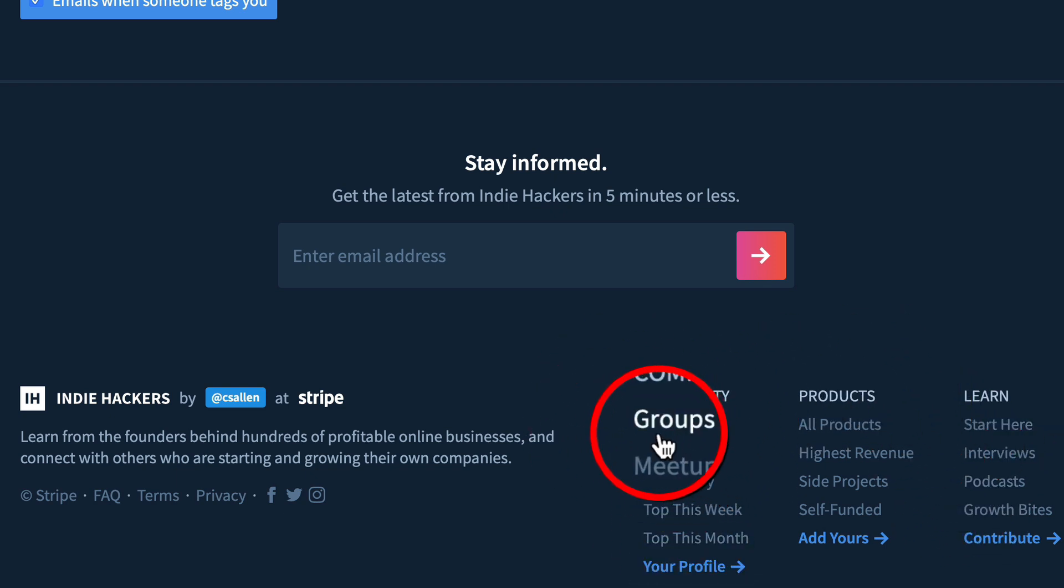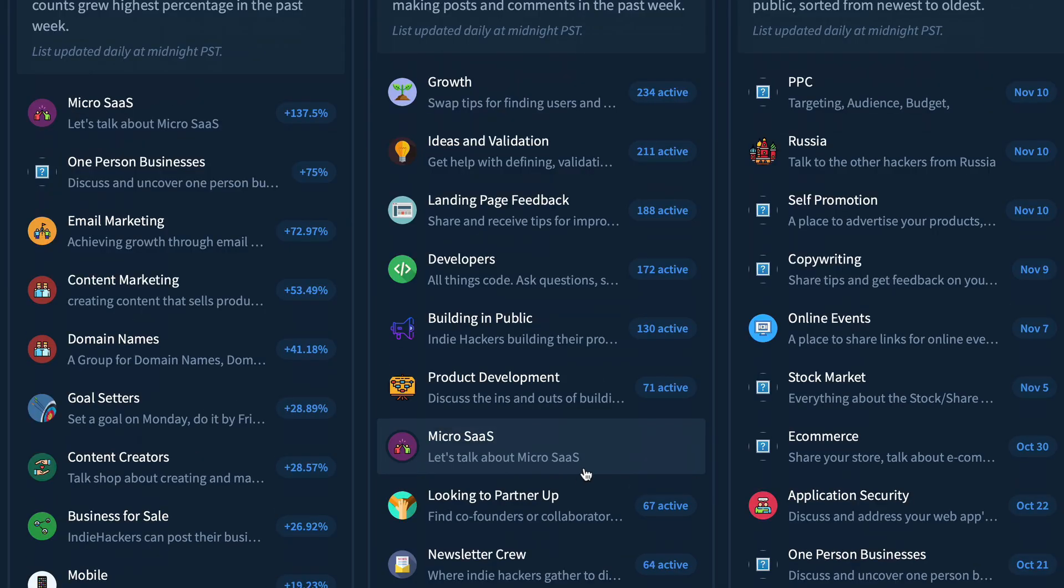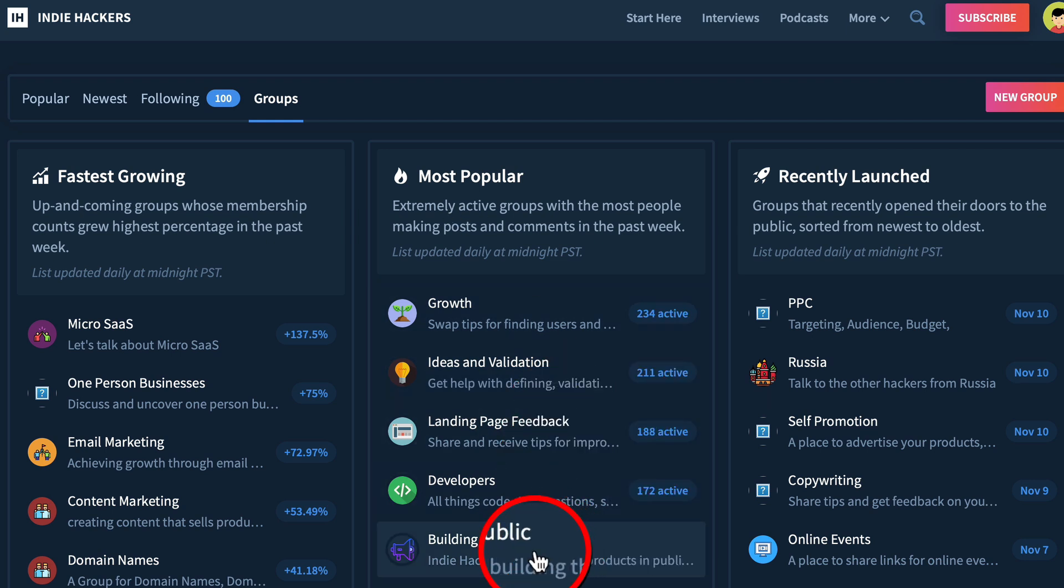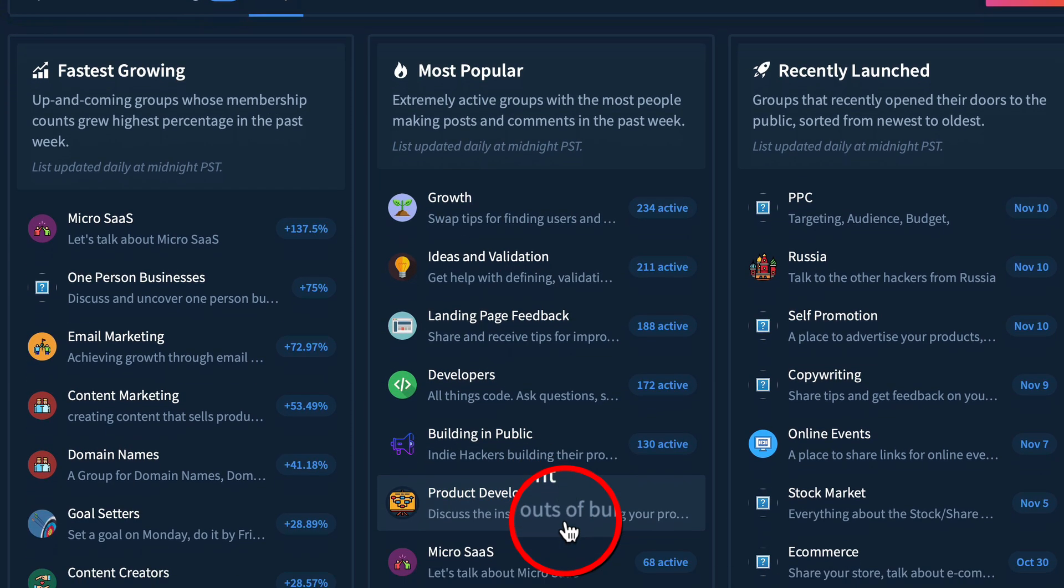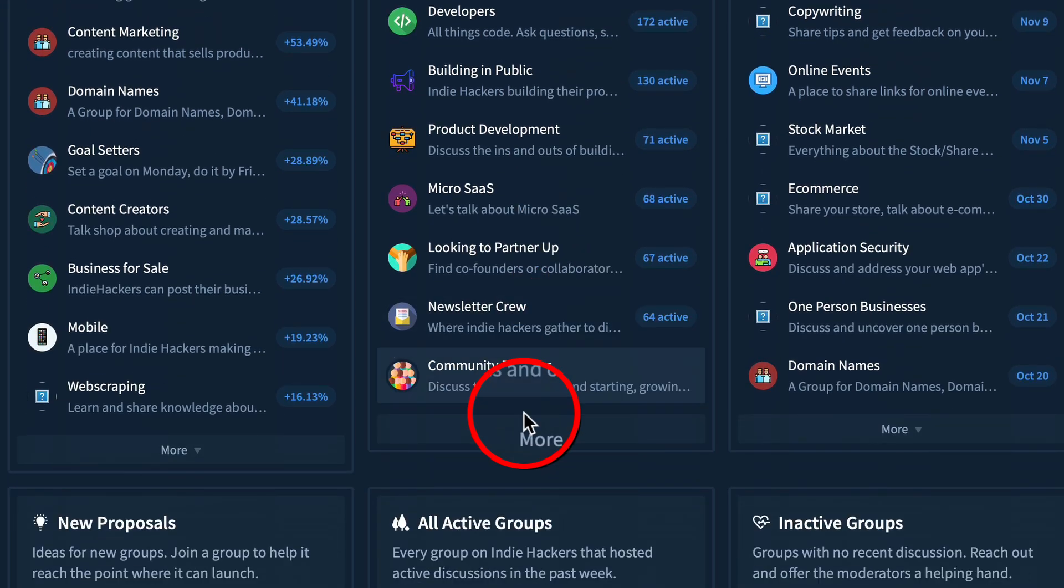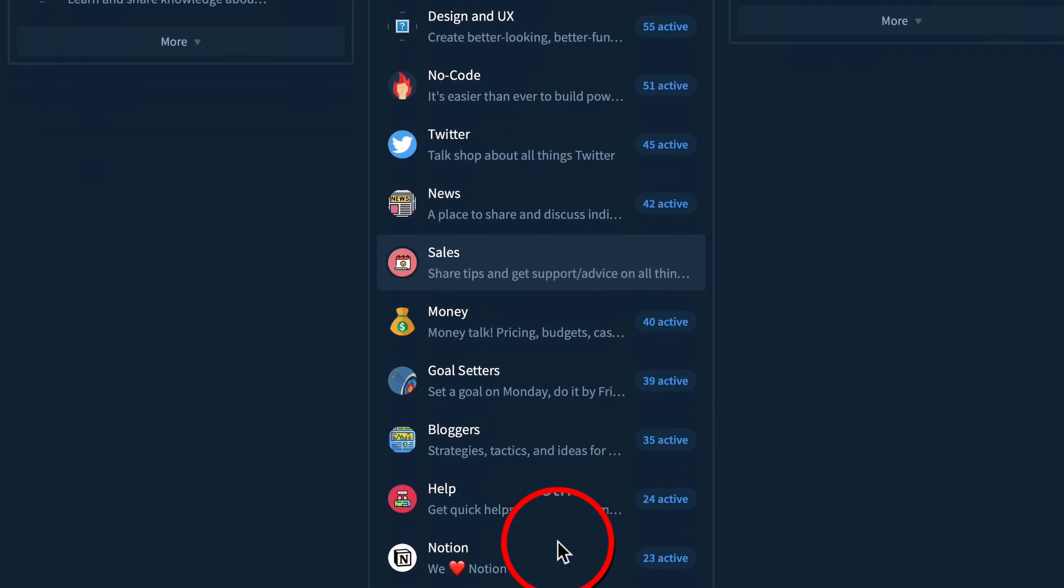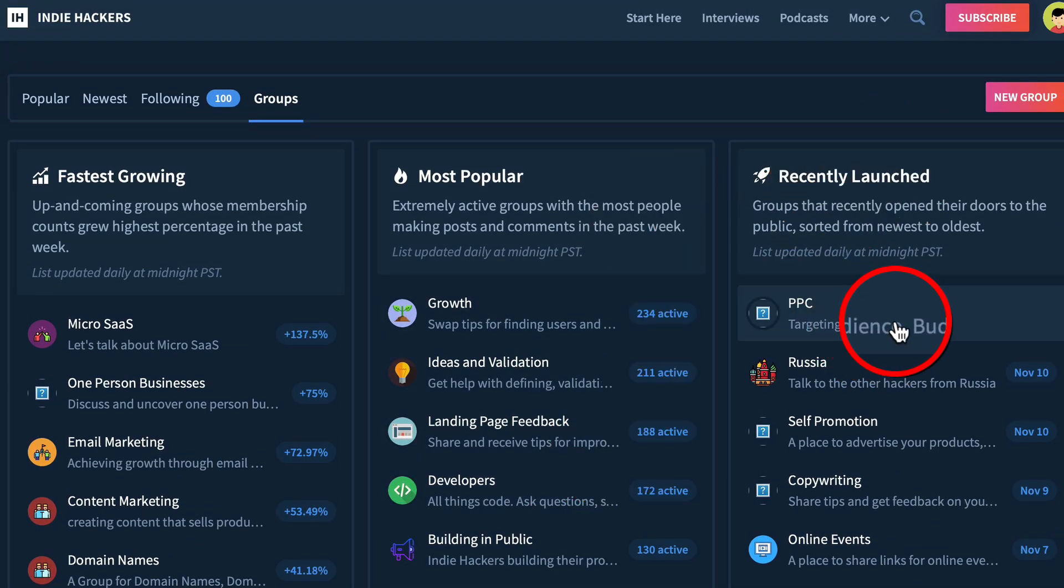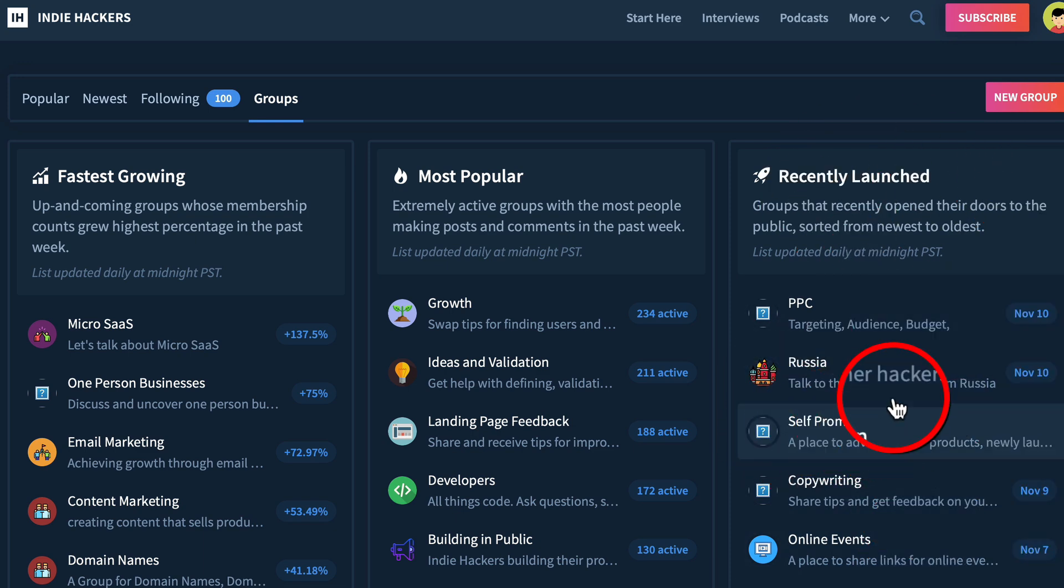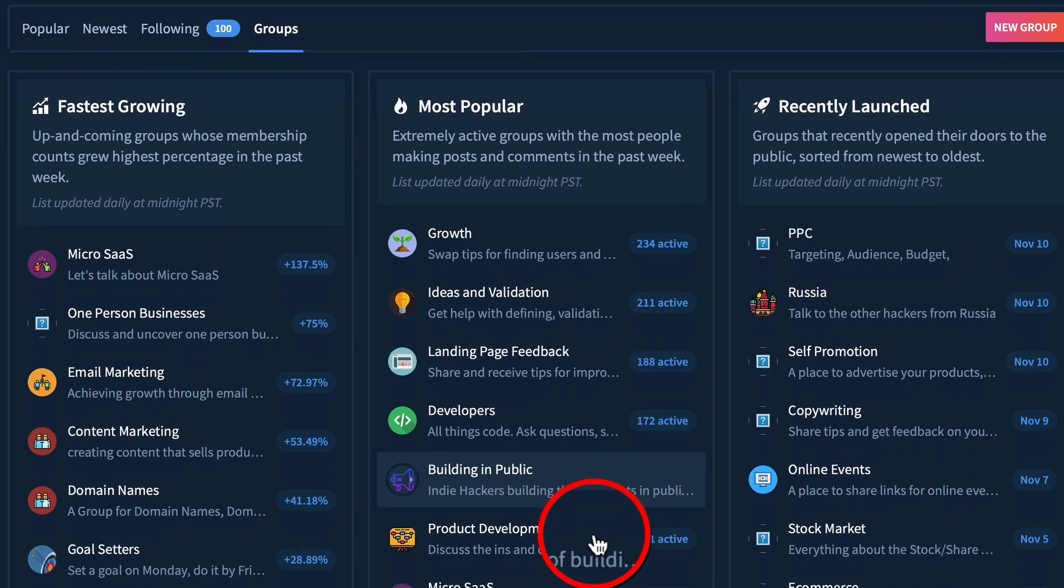First of all, click on groups. There are so many groups on here, it's crazy. If you just want to get your message in front of relevant people, have a look at most popular. That could be a good starting point because here this one currently has 234 people active. You can click more to get tons more groups to join. Or you can look at recently launched if you want to get a foothold in communities early on. Check this out—self-promotion.